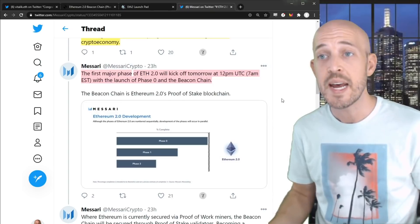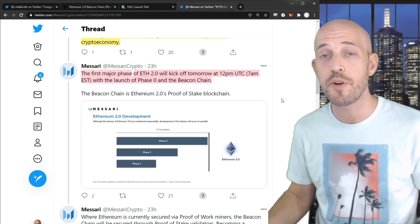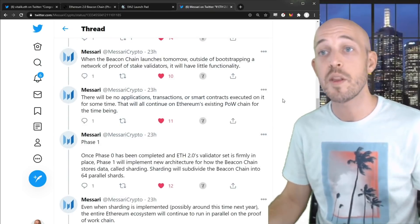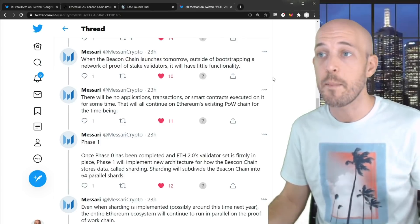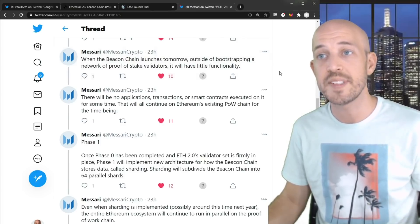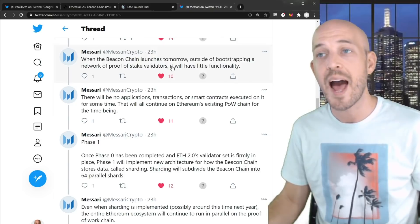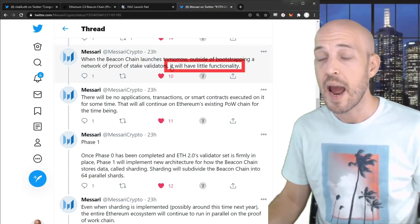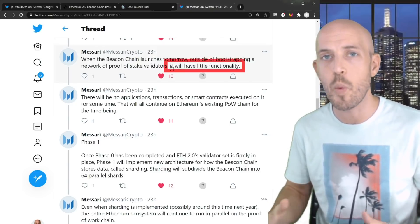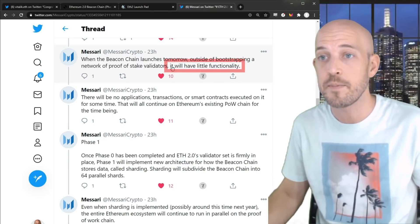Now the Beacon Chain is Ethereum 2.0's proof of stake blockchain. And when the Beacon Chain launched, it bootstrapped a network of proof of stake validators, but it will have very little functionality. And this is the part I want to kind of dive into here. When does this functionality expand?